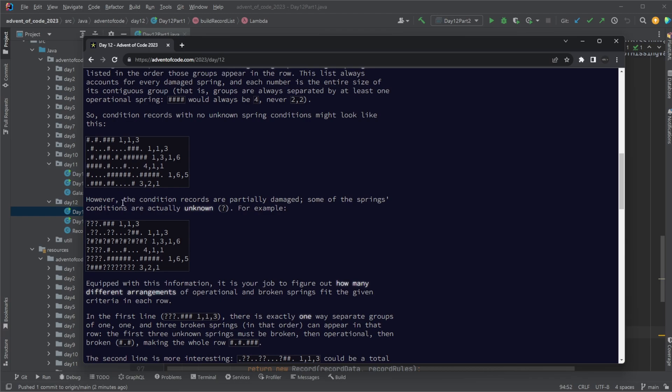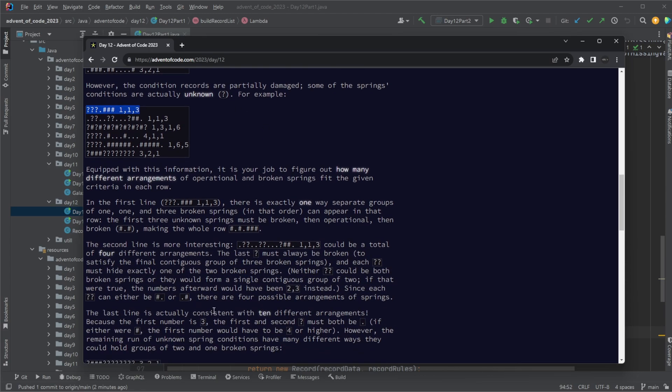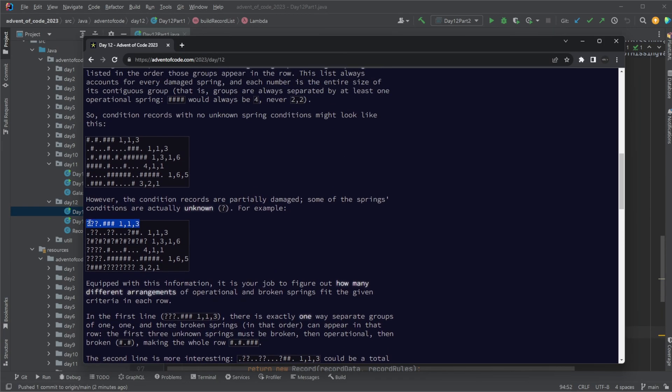But the exercise is then that we're given the information about the setup. For example, in this case we have a 1, a 1, and a 3 group. But in the inputs we're given, we have some question marks, meaning this could either be a hashtag or a dot. And we then need to find how many combinations would satisfy the condition of having three groups: one with one, one with one, and one with three, where each of the groups are at least separated by one dot.